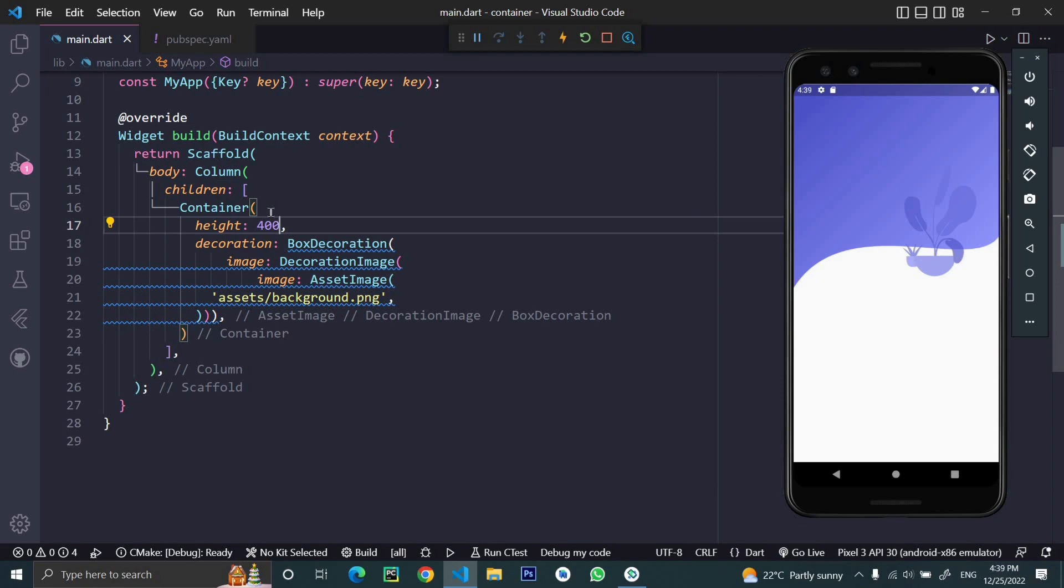Now let's quickly add some login elements like text fields and login buttons. From here I'll be going supersonic. You can pause the video to implement the code on your own.